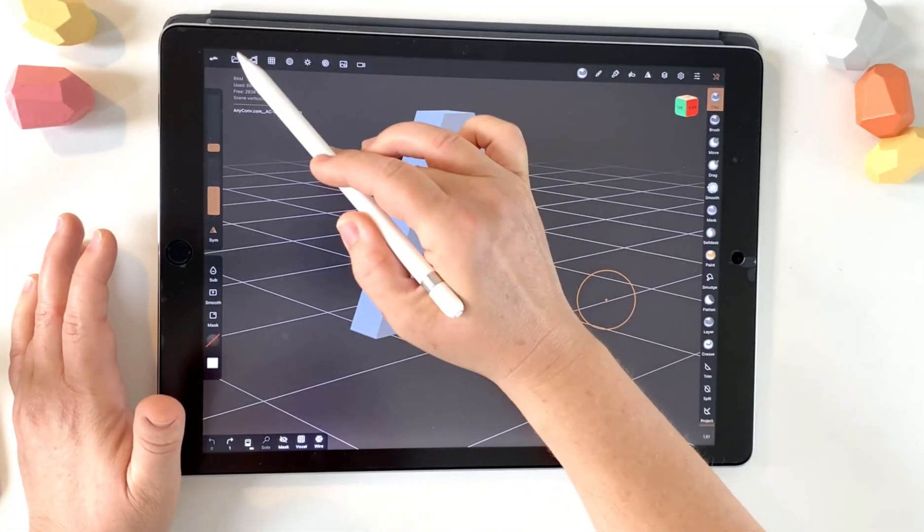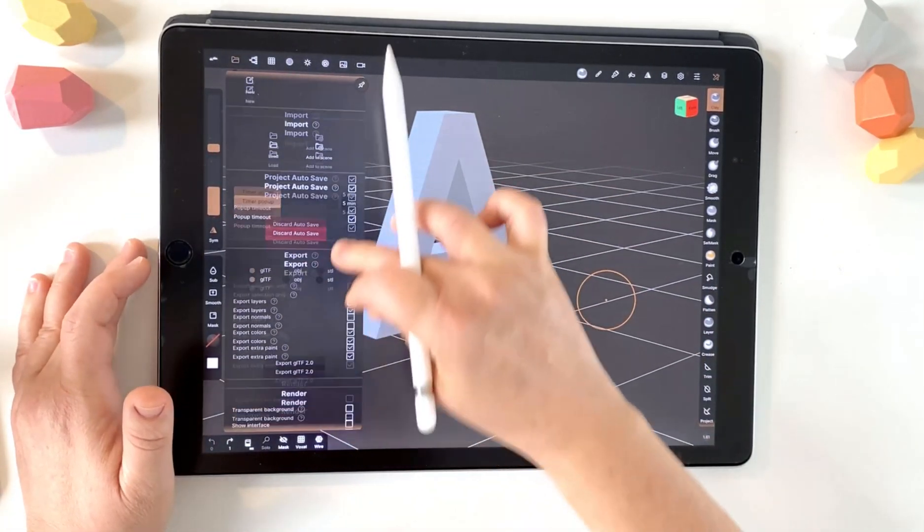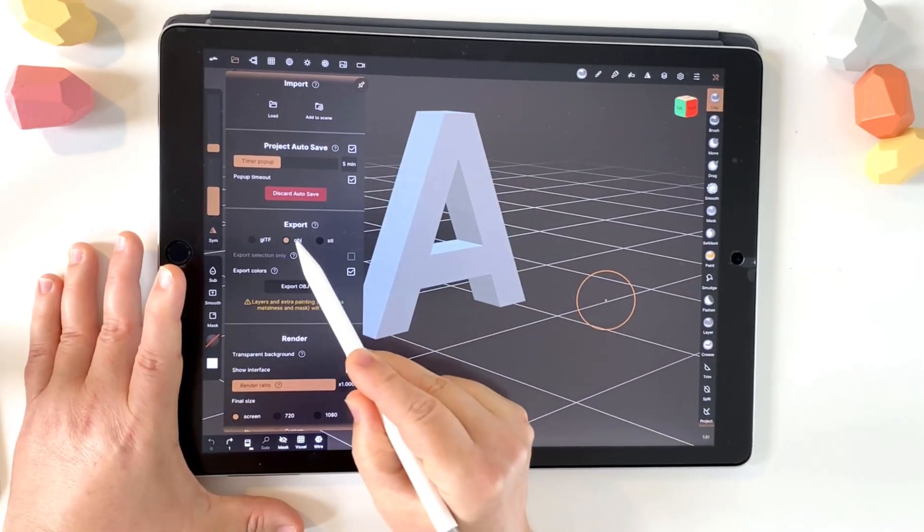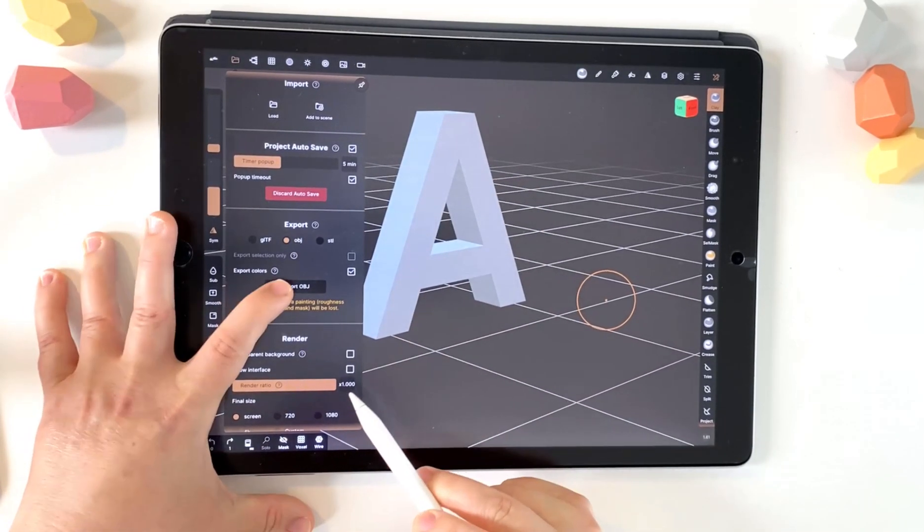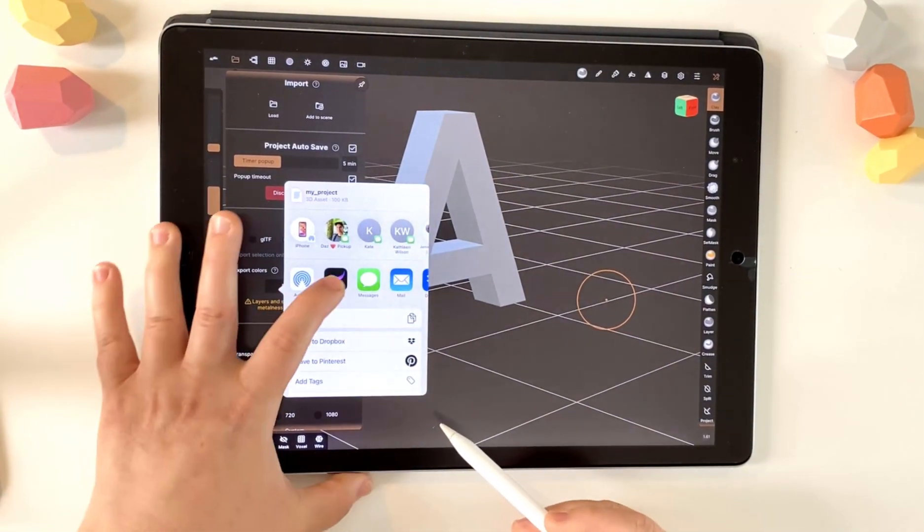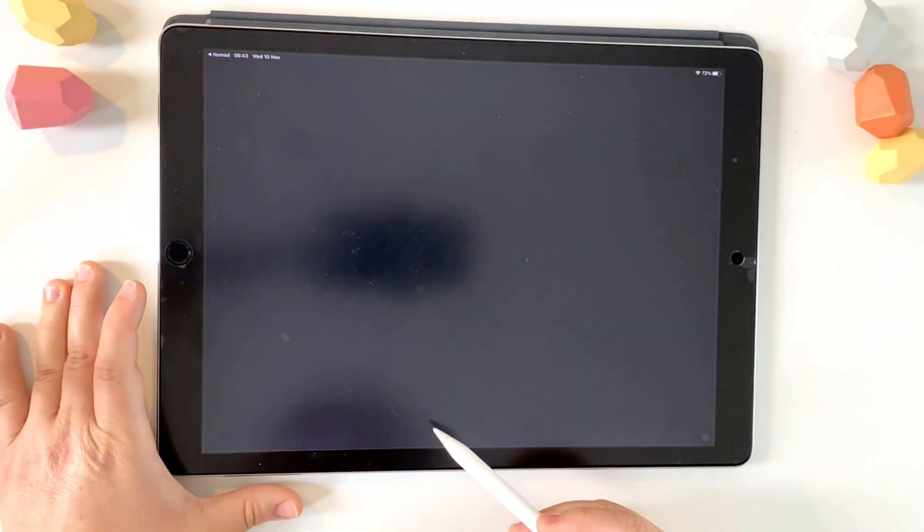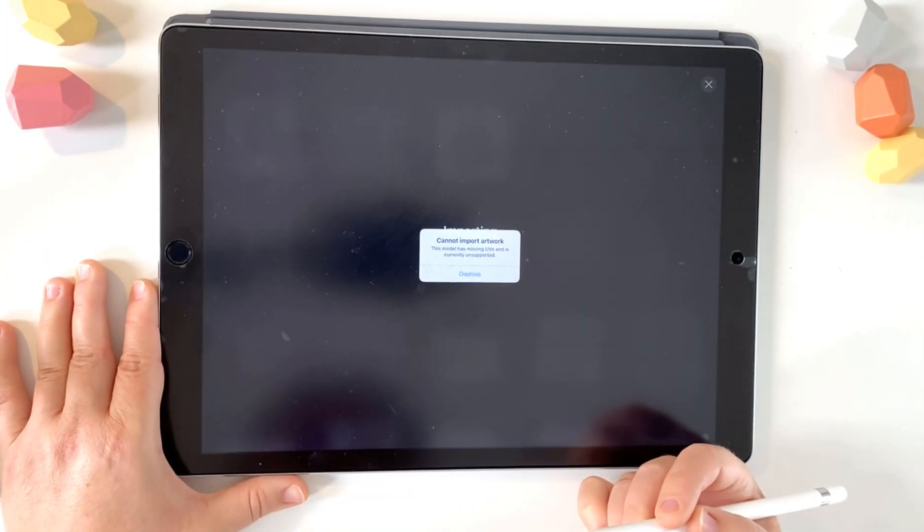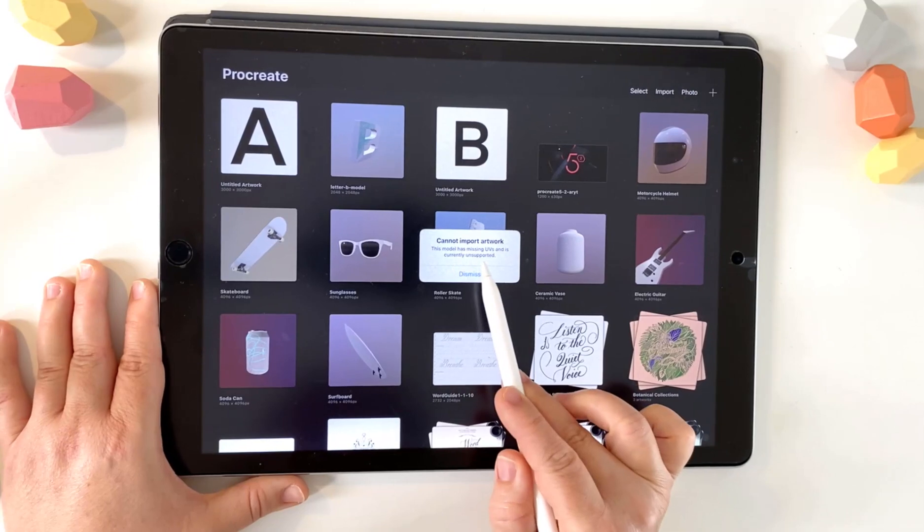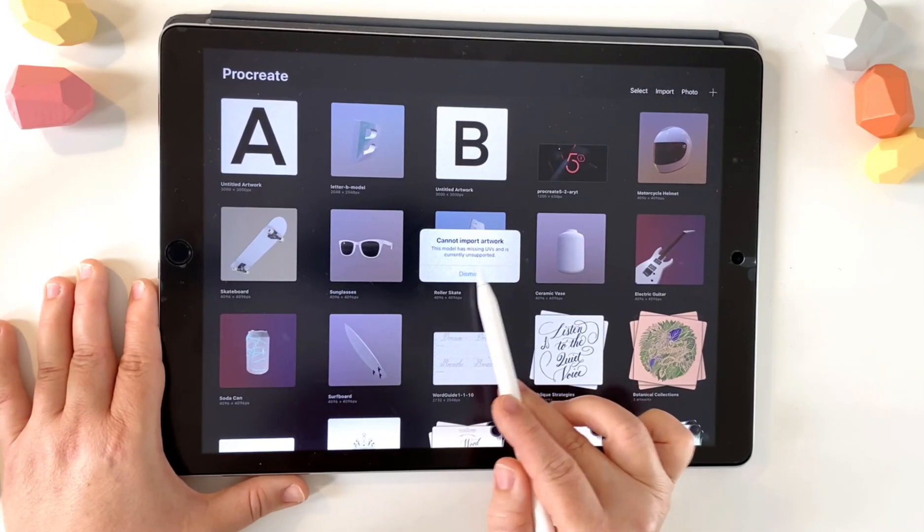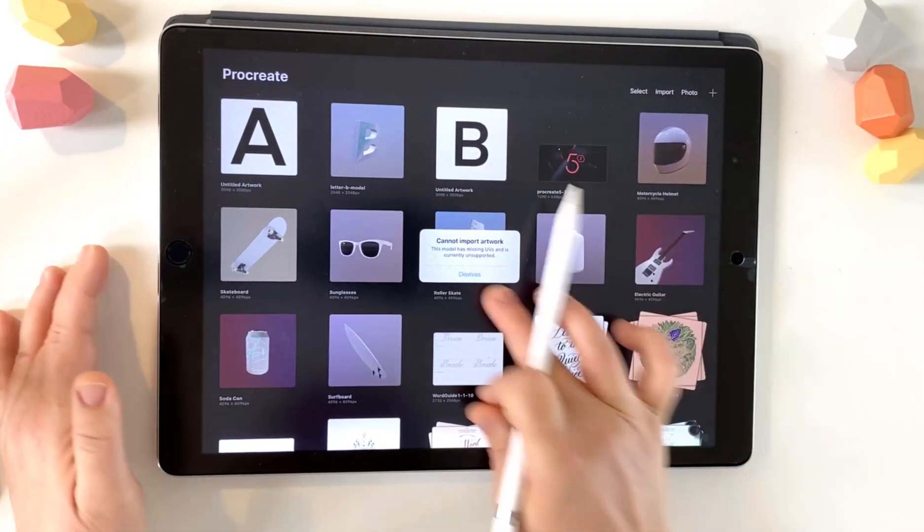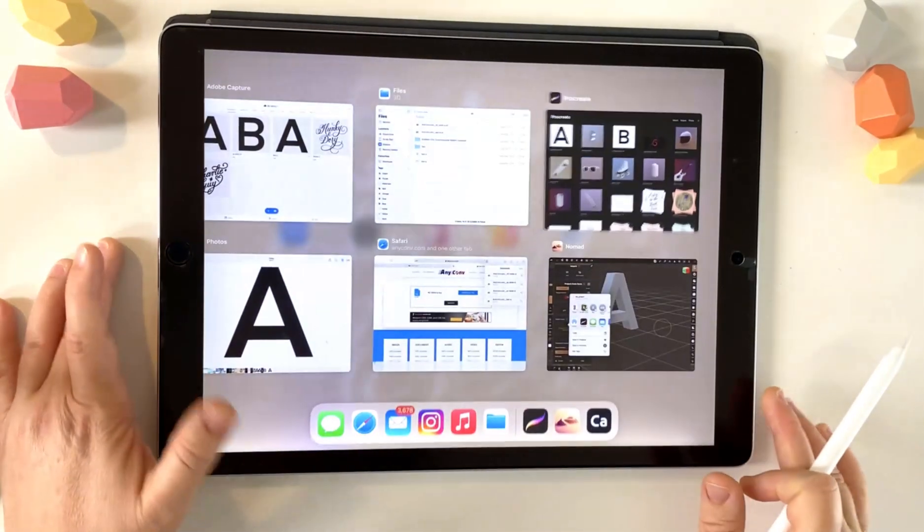So I'll show you why we can't go straight to Procreate. If we go into export and we choose OBG, which is the file format compatible with Procreate, go into export and then to Procreate, you'll see we get this error. It says this model has missing UVs and currently not supported. So that's the error we're trying to get around.